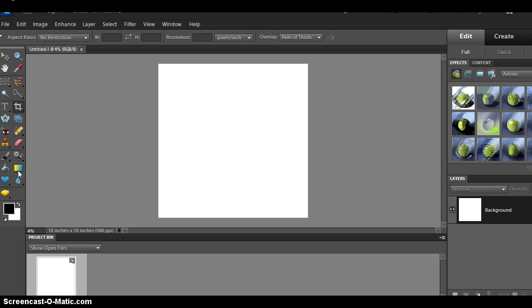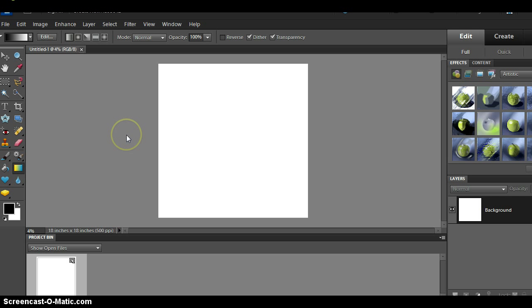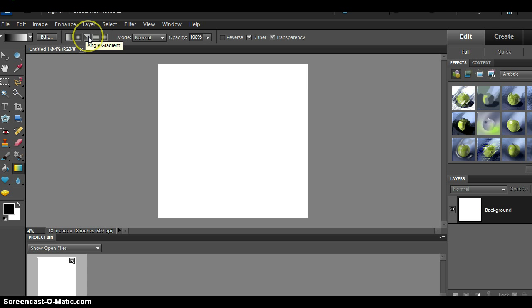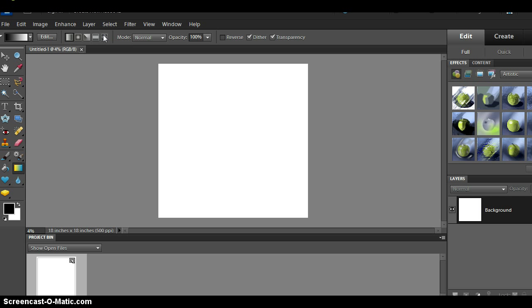All right so first of all this is your gradient tool right here and if you click on it you'll get these options up here. You'll get the gradient edit and then linear gradient, radial gradient, angle gradient, reflected gradient or diamond gradient. I'm going to go over all of them. Basically they'll have a different type of gradient.